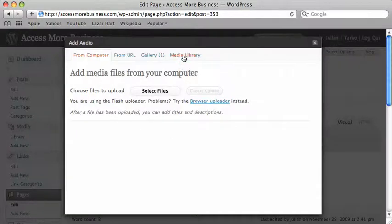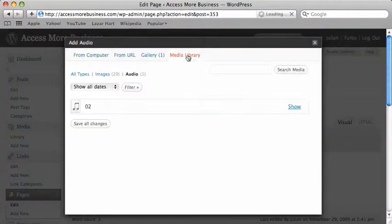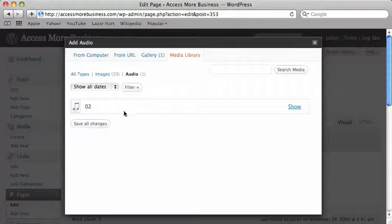If we look at the media library, here's the one I just uploaded. If I click on show.